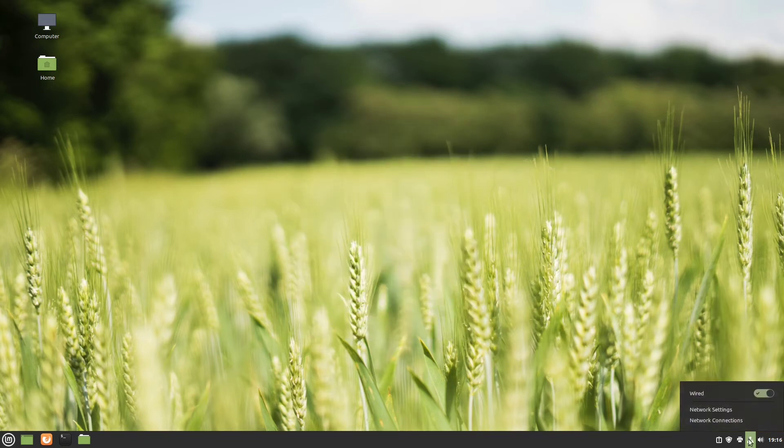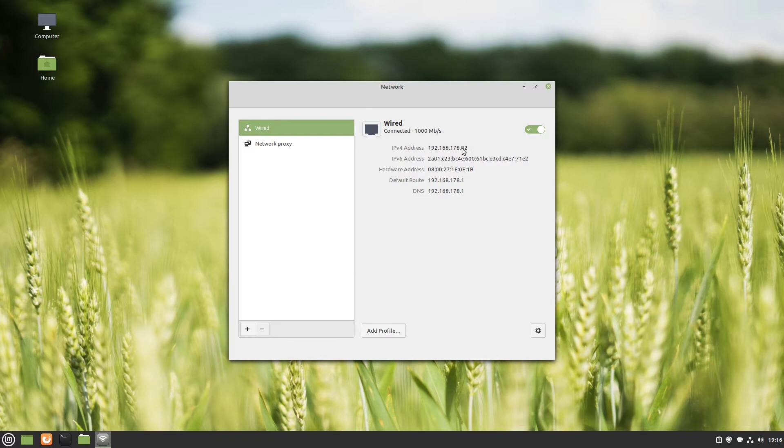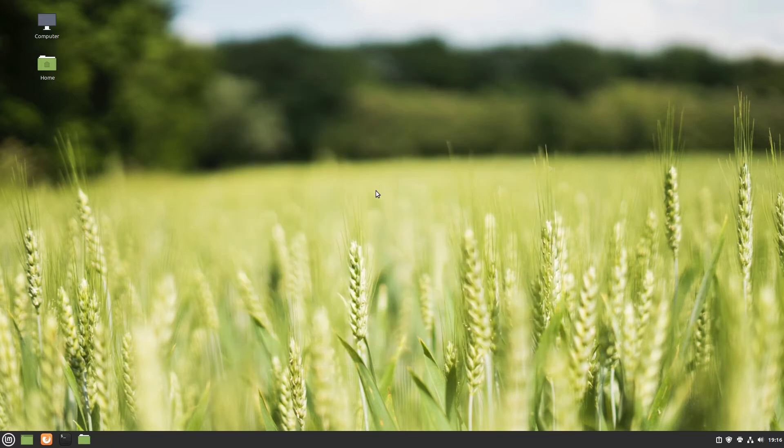In the end we have to figure out what the IP address of this machine is. So just head over to the network settings and in here we have our IP address. Just note it on a piece of paper or keep in mind. And that's it for this machine.